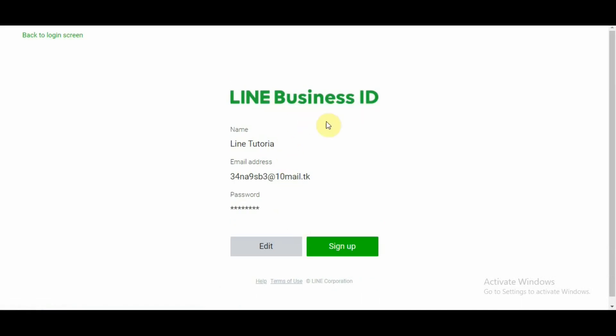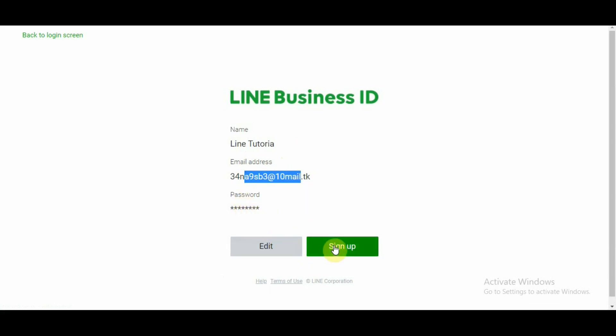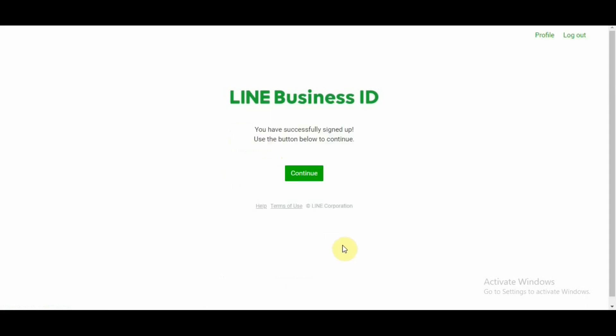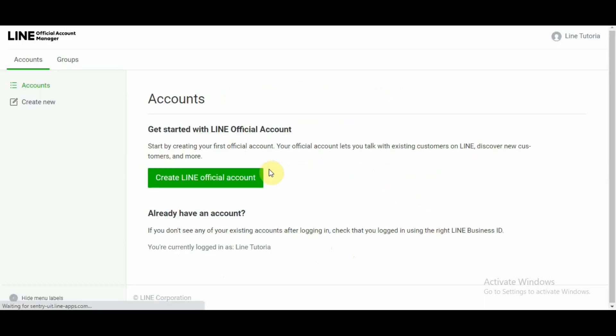So after that I would click on I'm not a robot and hit sign up. So it is showing me that this is the name, this is the email and if I want to change anything or if everything is good, you can click on sign up. So my LINE Business account has been successfully created and I'm moving over to my account.